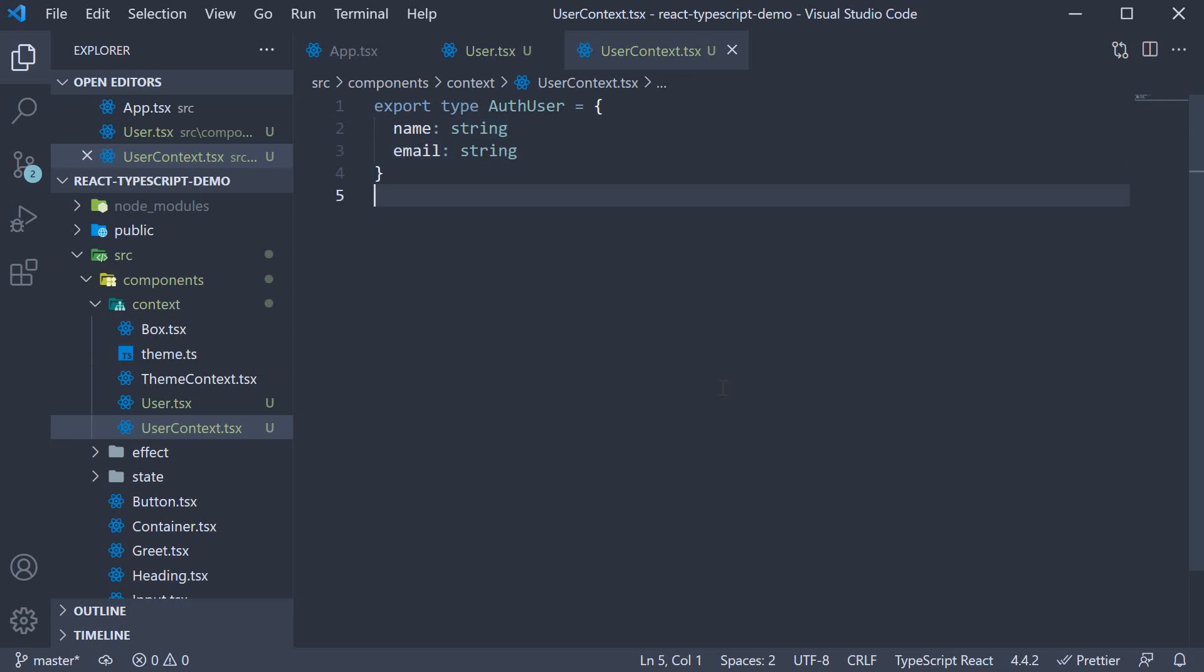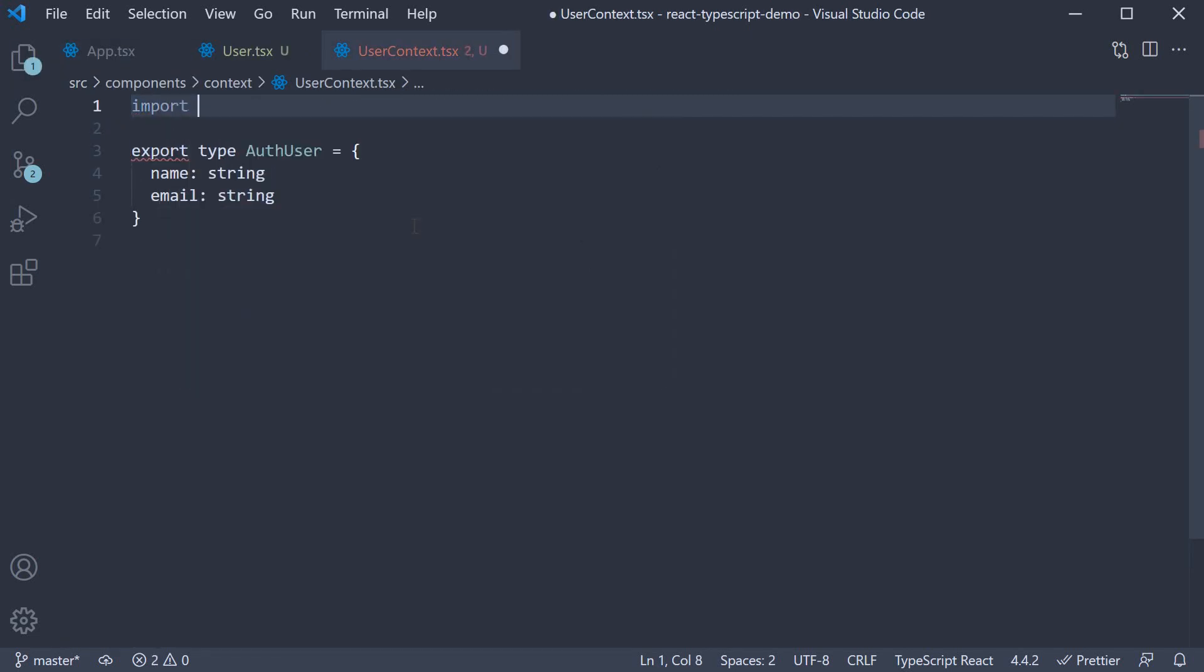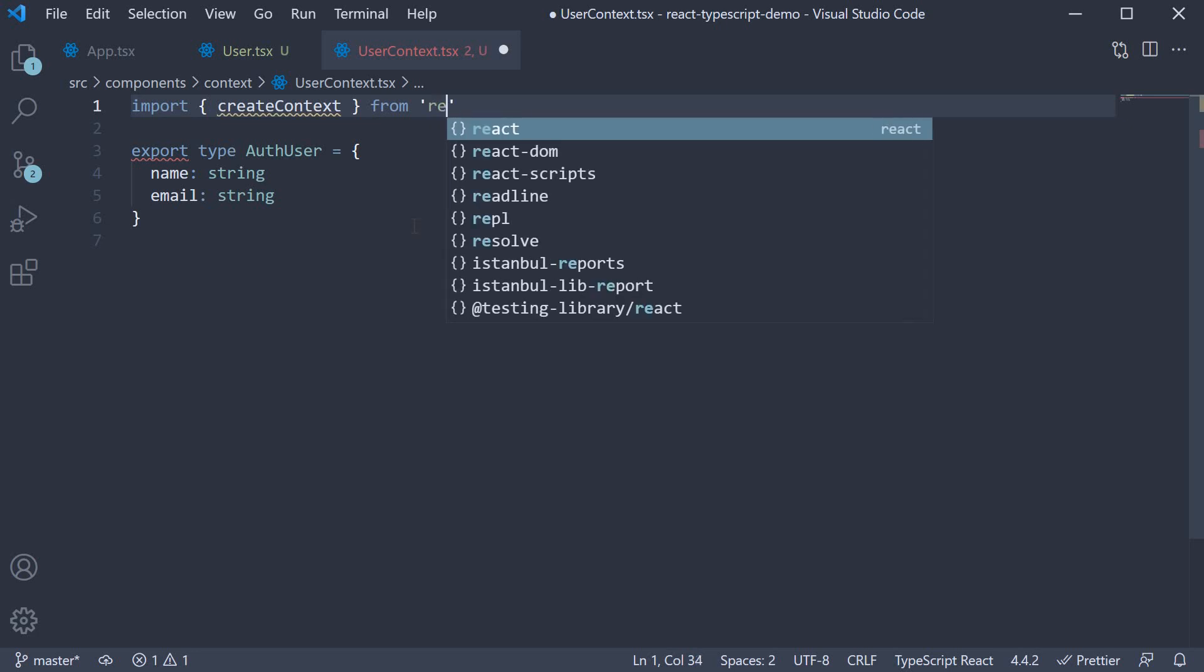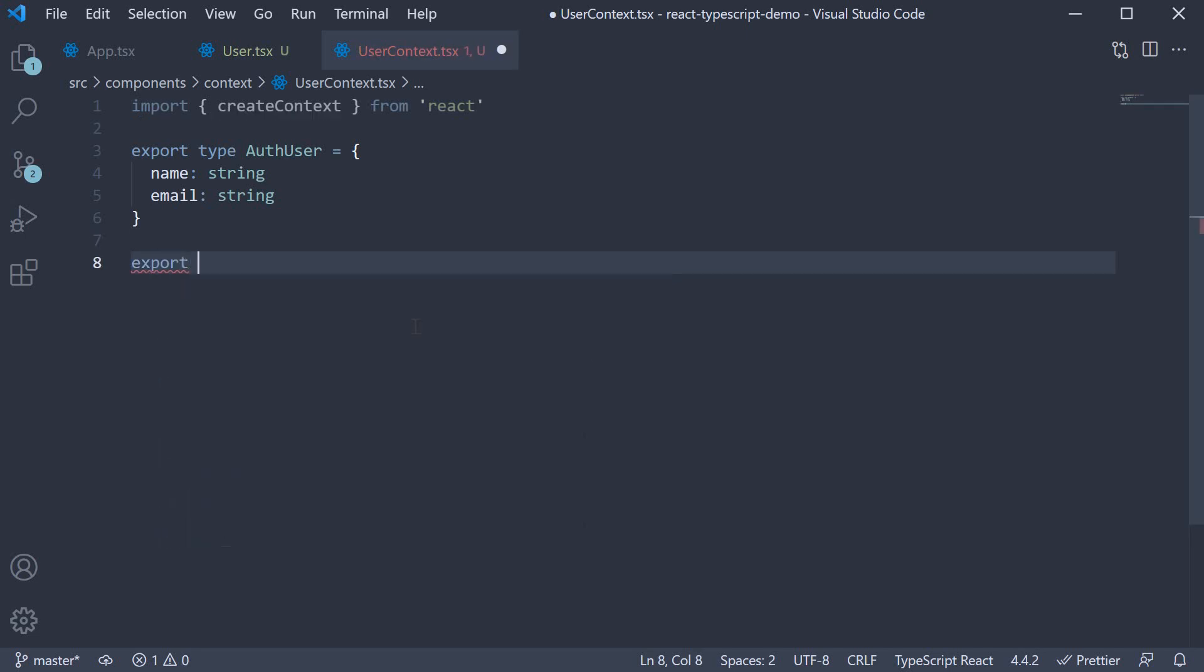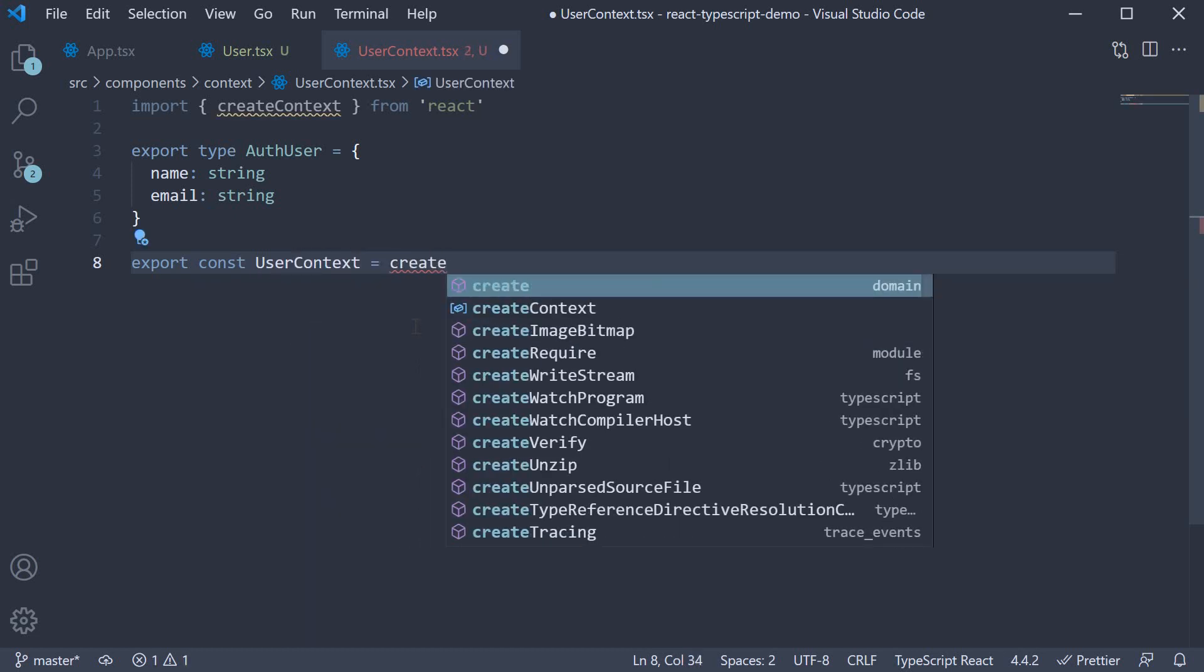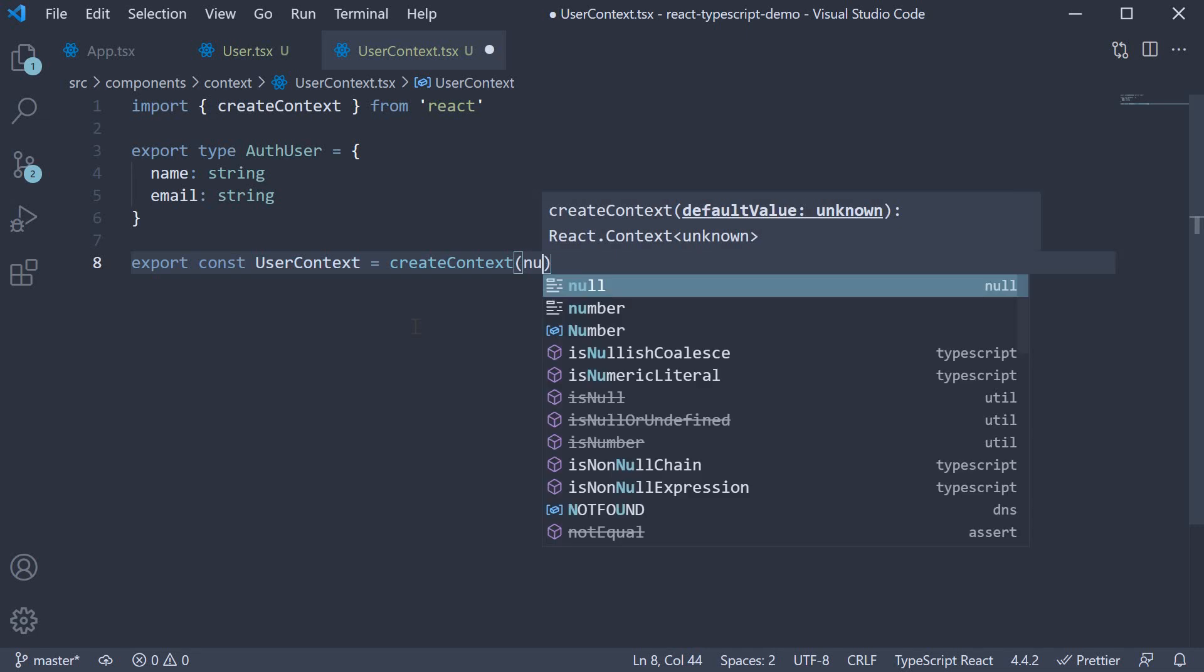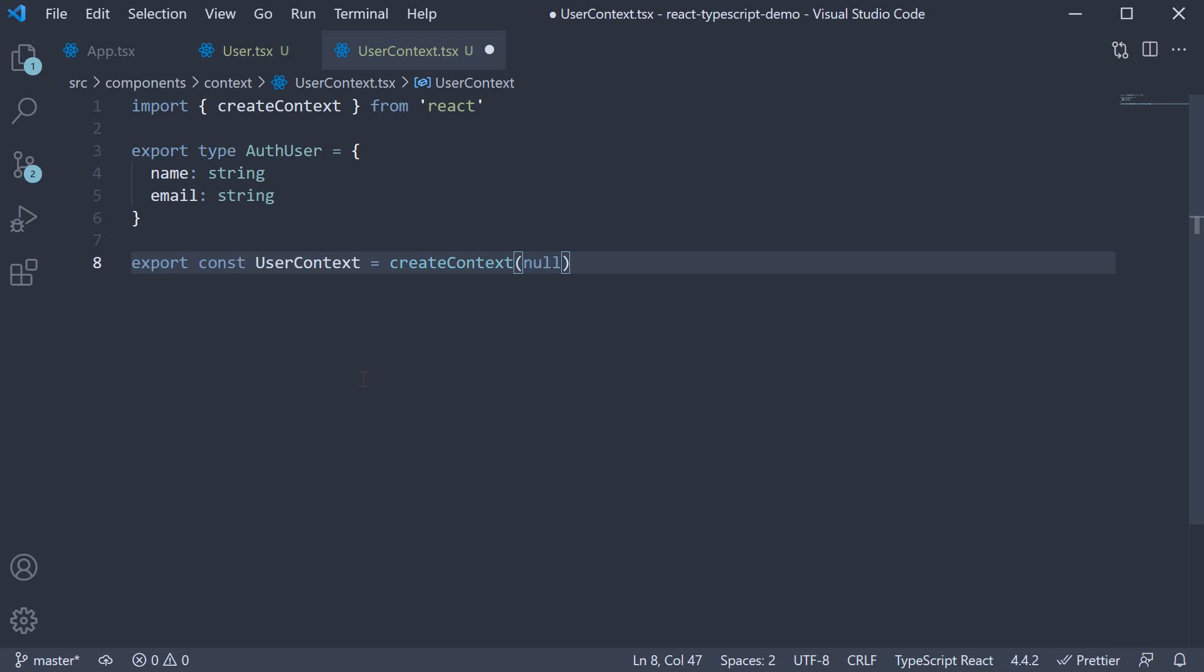Step 1. We create a new context. So at the top, import createContext from React. Then we create and export a context to manage a user in our application. So export const userContext is equal to createContext and the initial value is null since we don't know what is the value of this context outside a component.